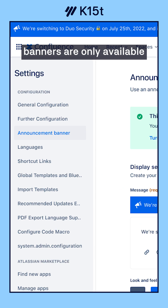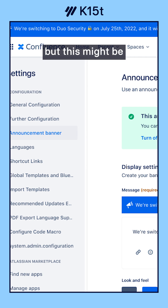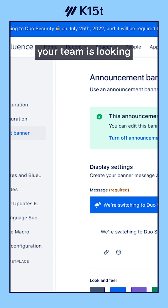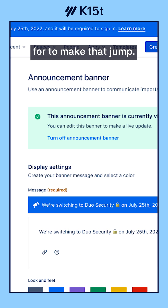Announcement banners are only available for cloud premium and enterprise subscribers, but this might be just the thing your team is looking for to make that jump.